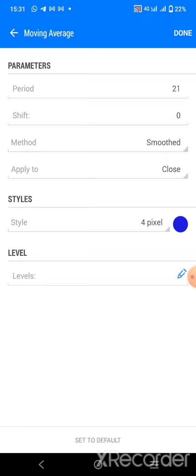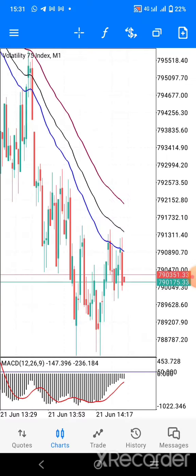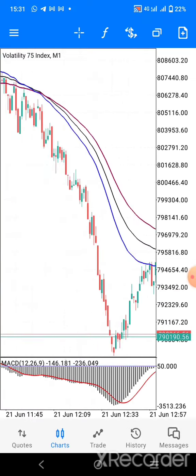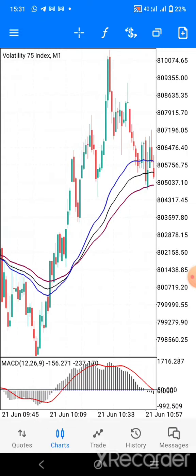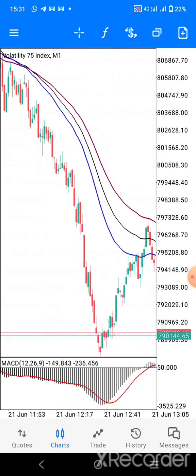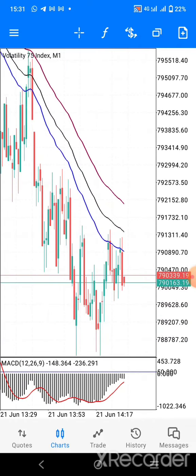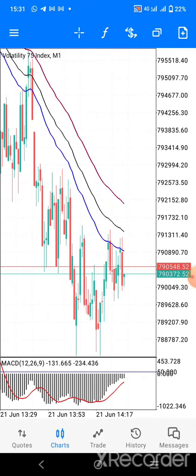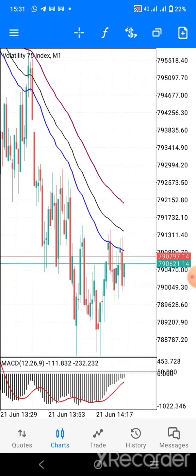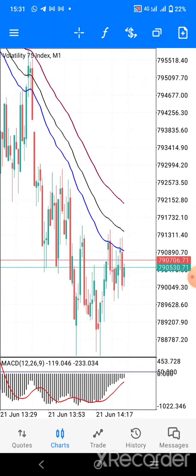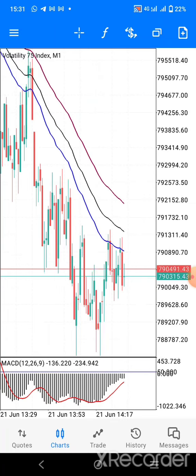Practice it on demo and you are going to make money using this particular setup. It is simple — just moving averages and MACD. Until I come your way again, I remain your fellow trader. Make sure you subscribe to my YouTube channel and like my video. Bye for now.